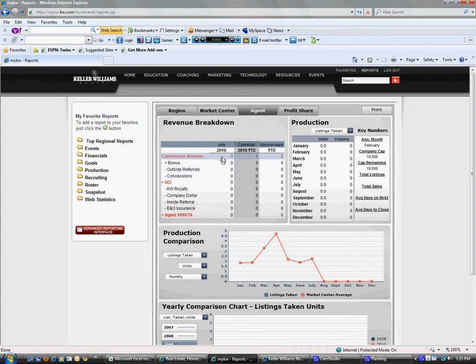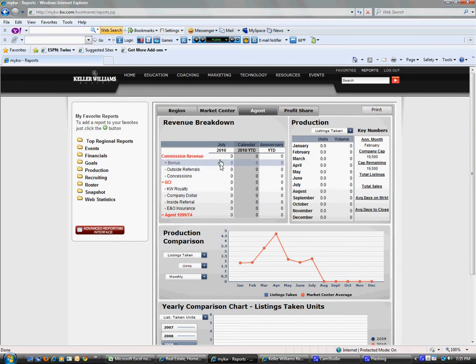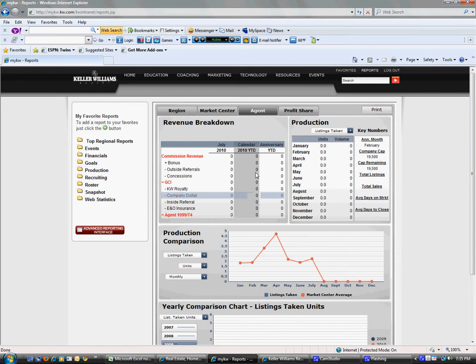You can see your commission, revenue, bonus, all that stuff in July, what you paid into the company, and your 1099 income. You can see year to date as well and your anniversary year to date.